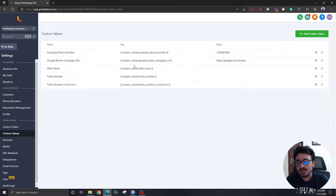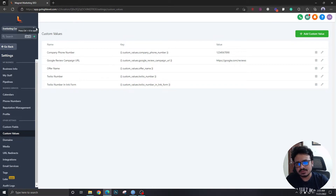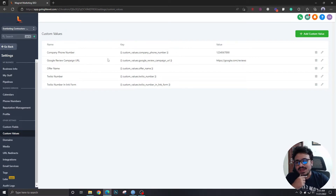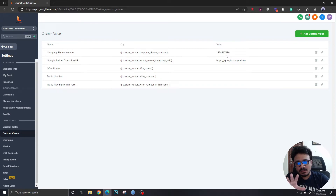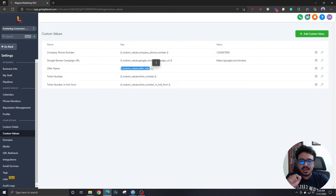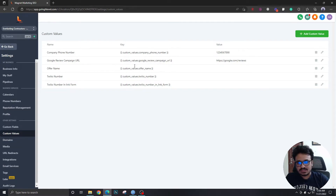Here's how custom values come in handy: imagine you're creating a snapshot of this account to reuse for similar accounts. After creating a new account from that snapshot, you'd go to Settings, then custom values, and just update all the data there. Because if you're referencing custom values in your emails and SMS, you don't have to go into each individual message to update them — just update the values in one place and you're done.